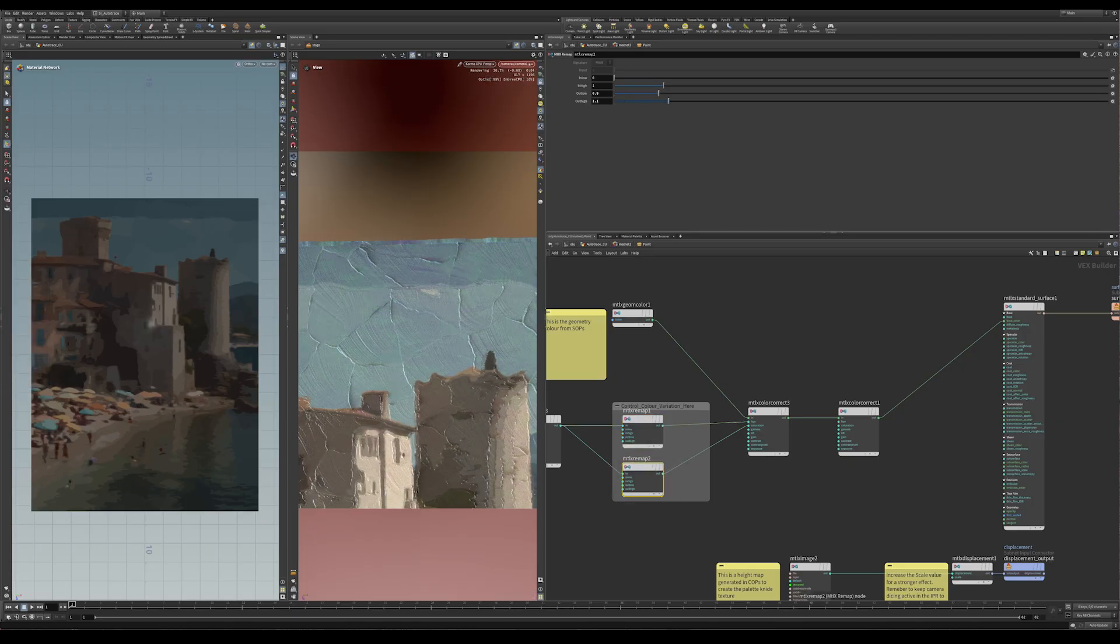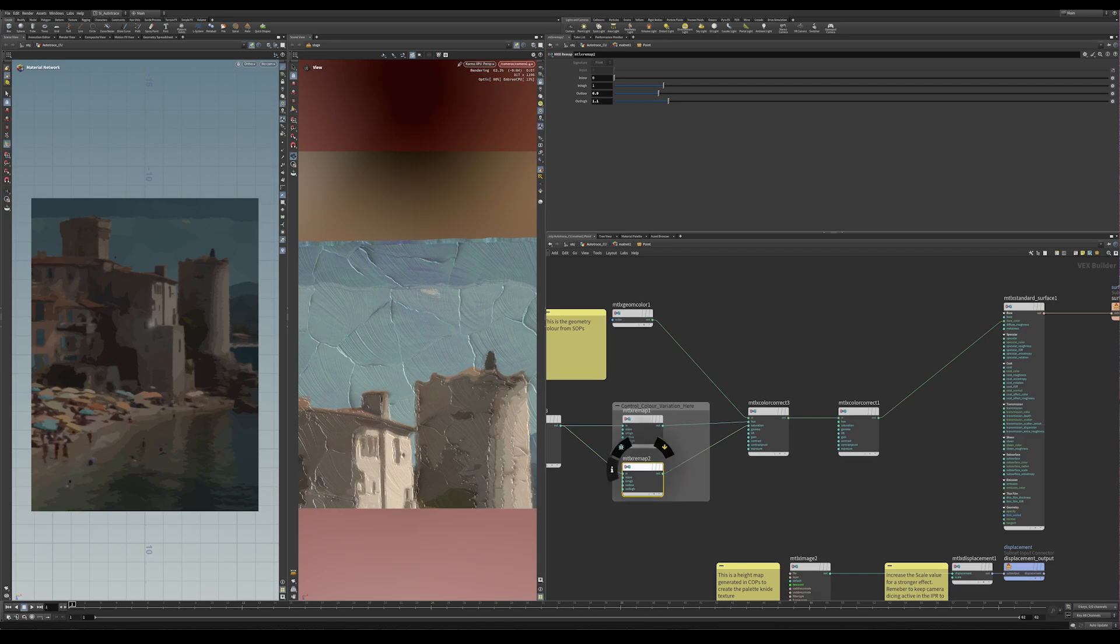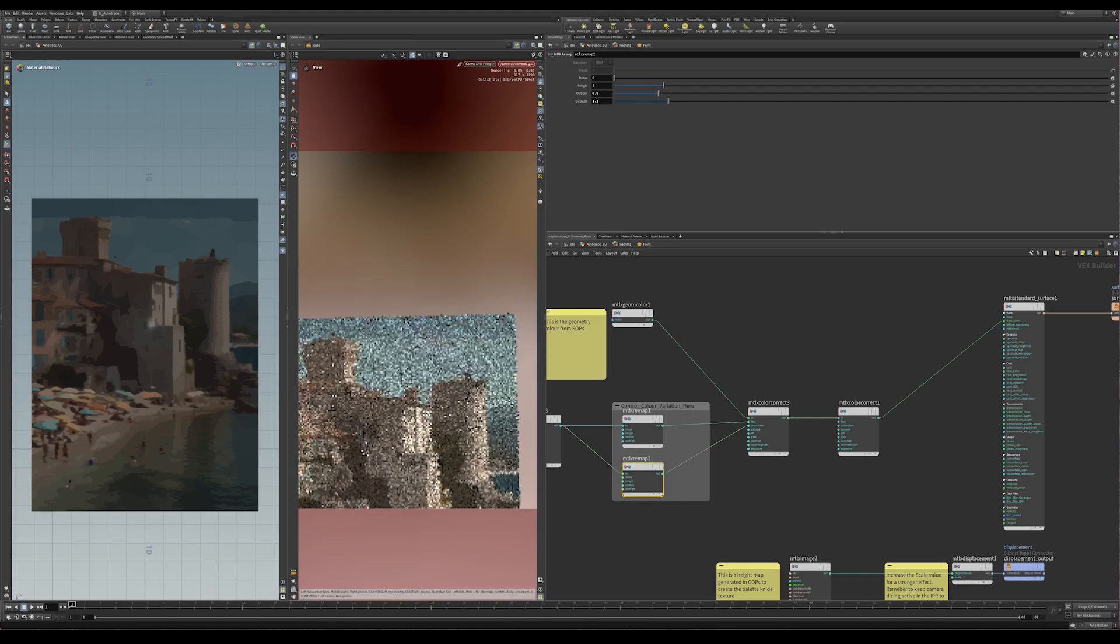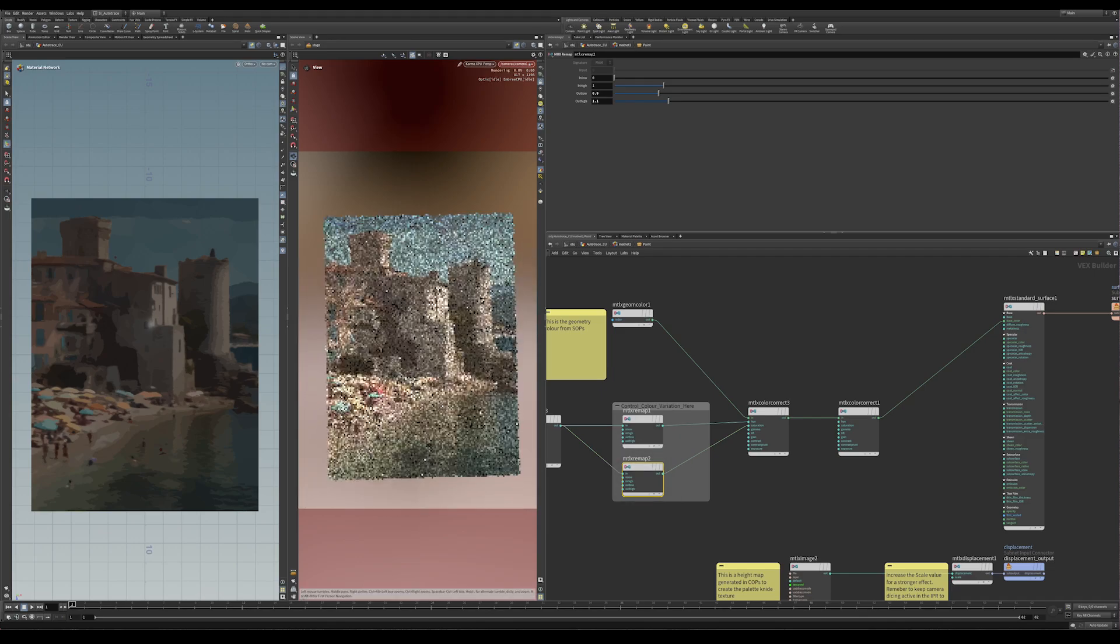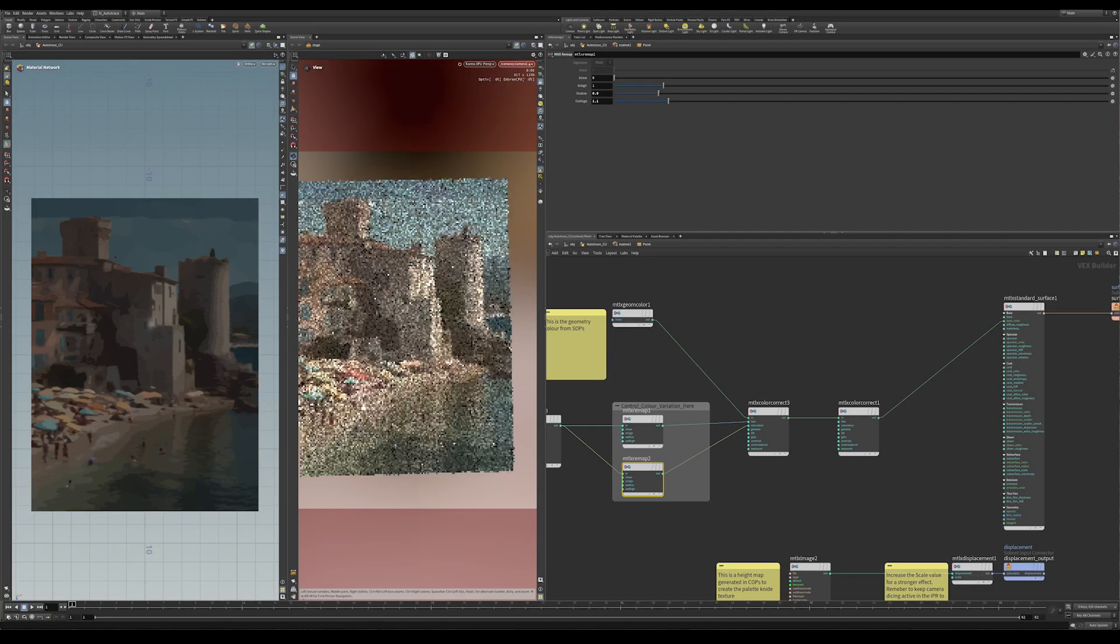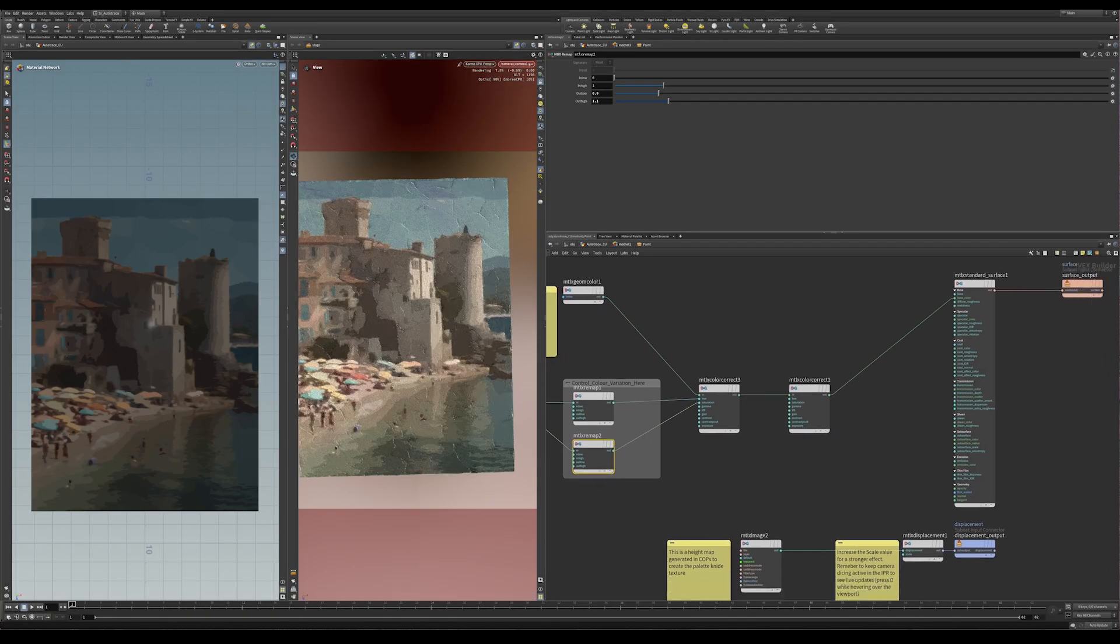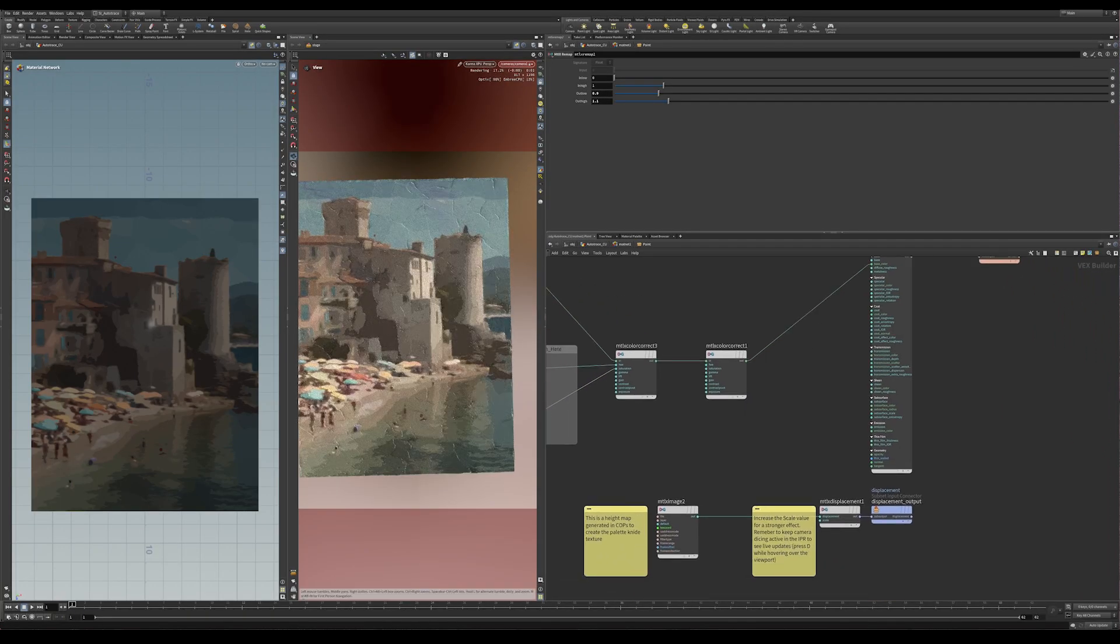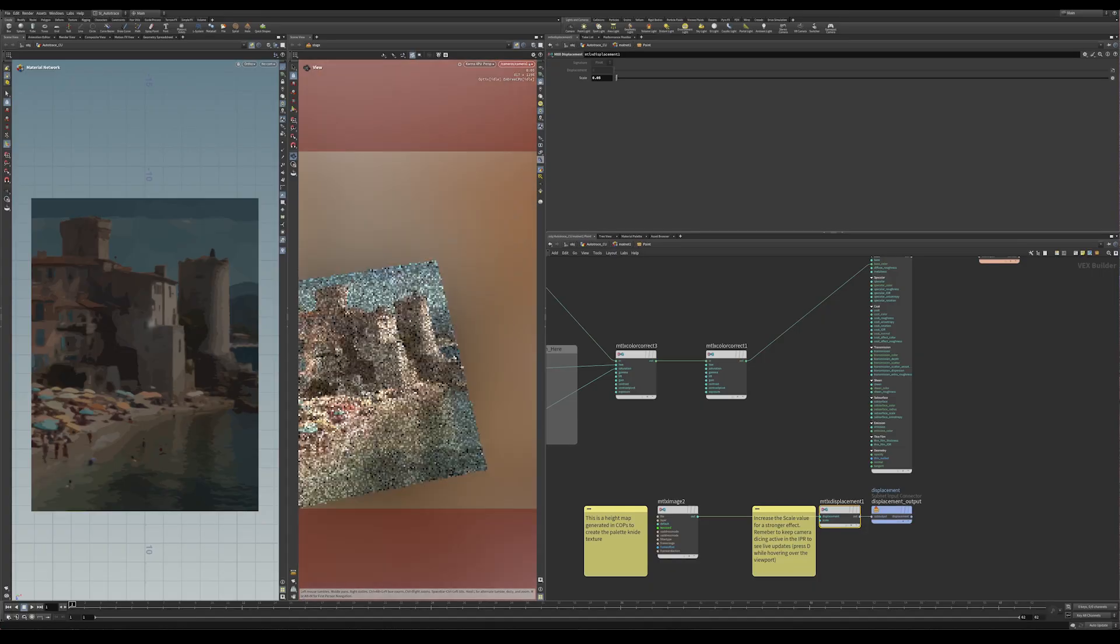So then if I go back to this remap here, I change it again, and just put it back to what it was, which is negative point two, and point two, you'll see that that's a much subtler effect now. And basically, the same thing happens for the saturation, I can use this MaterialX remap to mess around with the saturation.